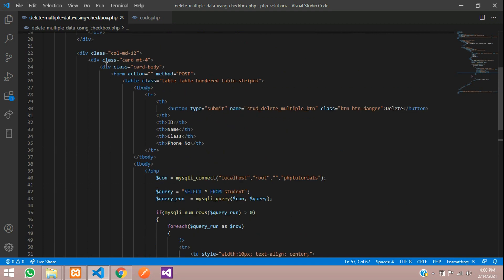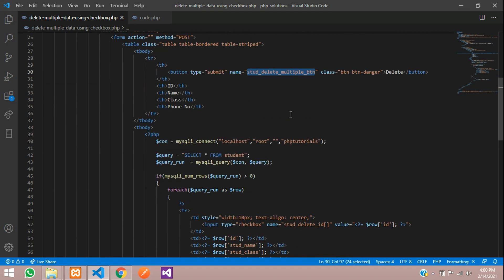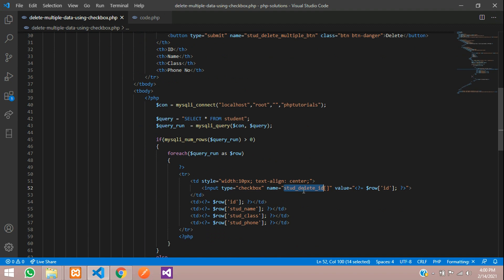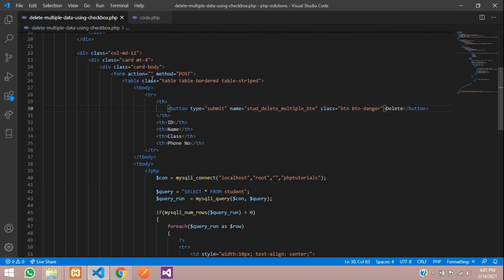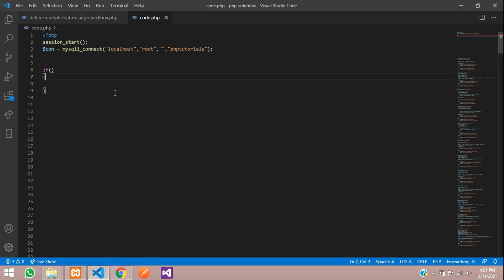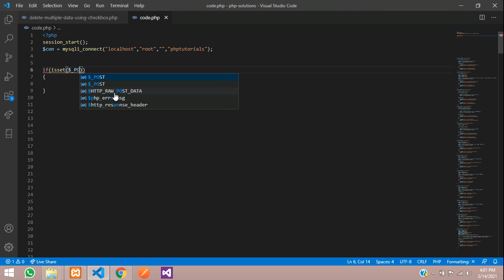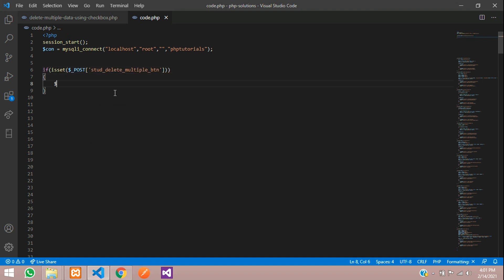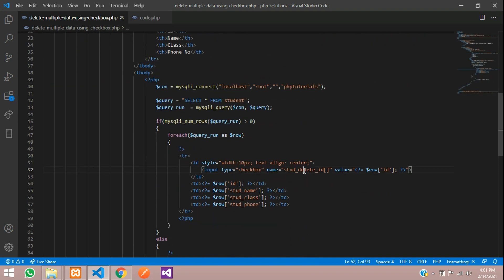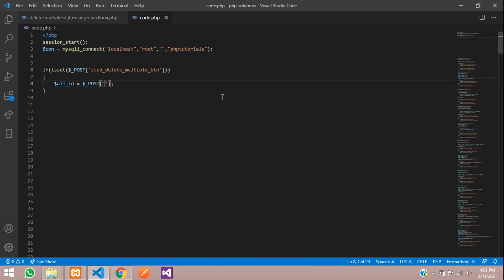Make sure the form has method POST and a submit button with the name 'student_delete_multiple'. The checkbox input field is named 'student_delete_id[]' in array format, because it stores multiple IDs. When you click the button, it will go to code.php via POST. Go to code.php and write an if condition using isset() to check whether the button was clicked.